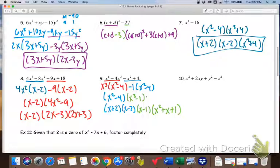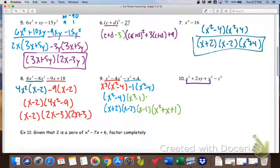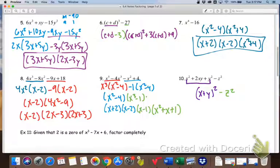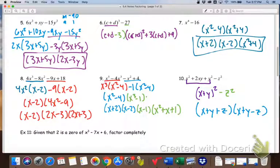The last one is probably the hardest because it's kind of tricky. If you try normal grouping, it's not going to work — we actually have to group this one a special way. We group the first three terms together, and it's really helpful to recognize perfect square trinomials here: x² + 2xy + y² is a perfect square trinomial that factors into (x + y)². But we still have minus z² remaining, giving us two terms that form a difference of squares. So this factors into (x + y + z)(x + y − z). Most four-term problems you'll see will be more like numbers 8 and 9.